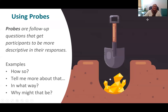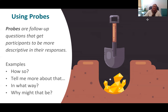Using probes: probes are follow-up questions that get participants to be more descriptive in their responses and help them to dig a little deeper. Examples of probes are: How so? Tell me more about that. In what way? Why might that be?